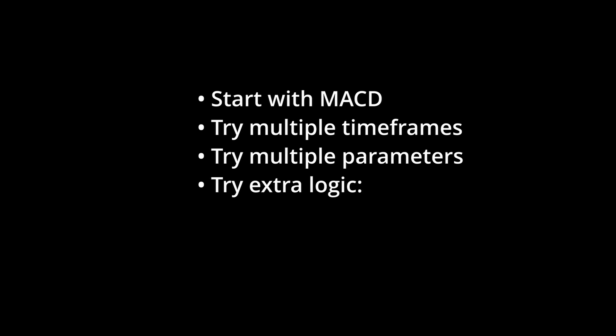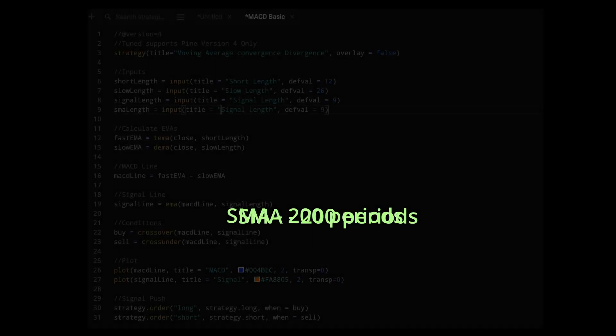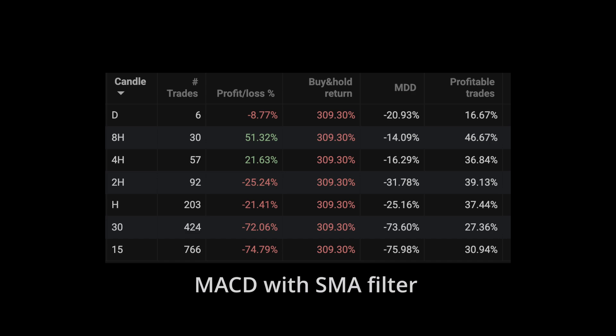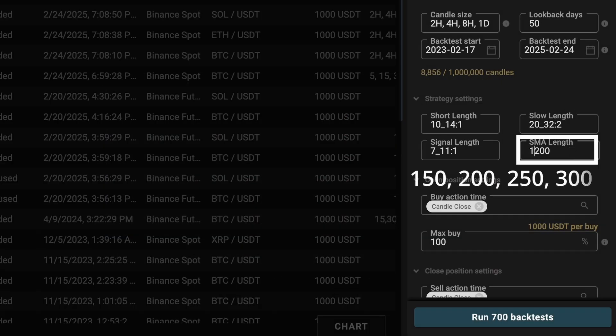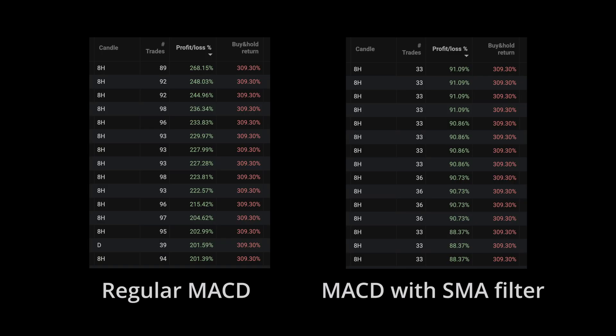Maybe we can filter using a simple moving average that tells us the overall trend. In this version of the script, the idea is to only enter trades when the trend is up. On multiple timeframes, our initial results are pretty abysmal. That said, we can always check if there's a better combination of parameters. Looking at the top results of our 2,800 tests, I'm satisfied enough to say that there's probably a better method.